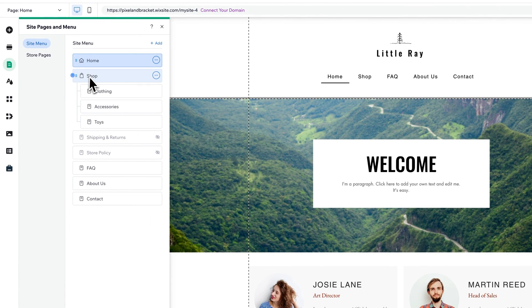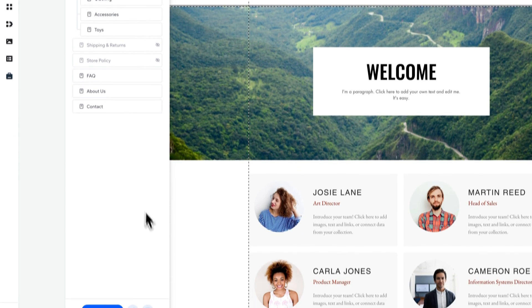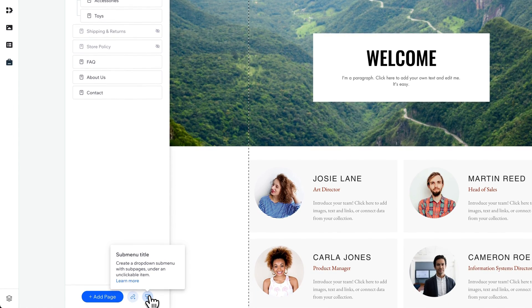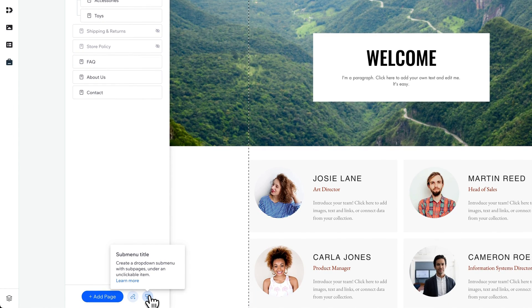Right now, shop is an actual page. What we need is an unclickable element or a submenu title. This is kind of like a label that you can put pages underneath.